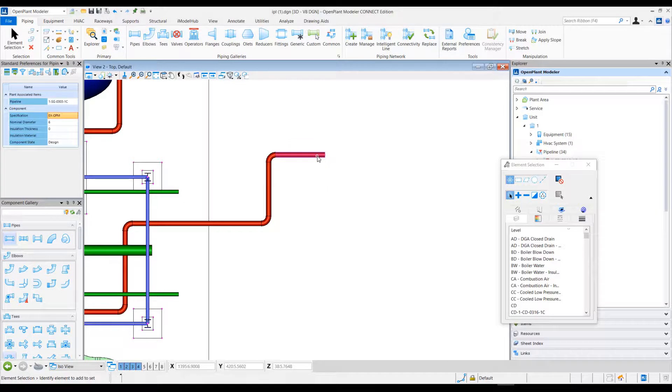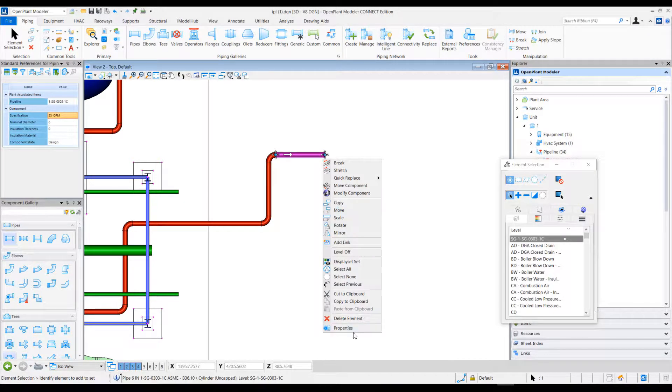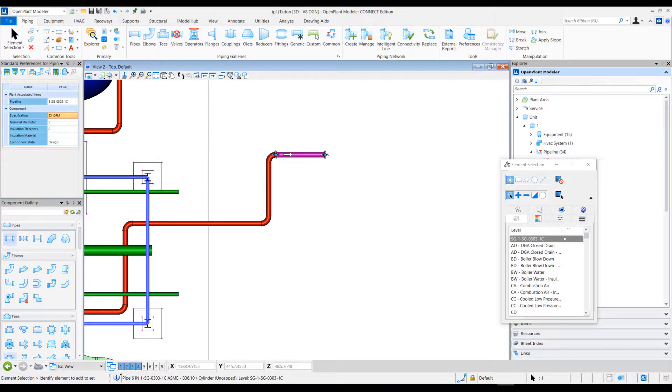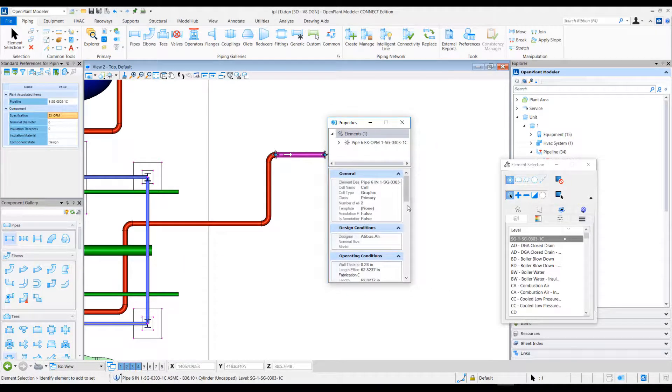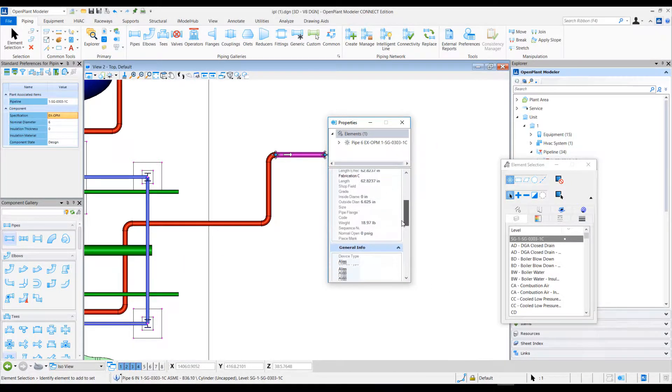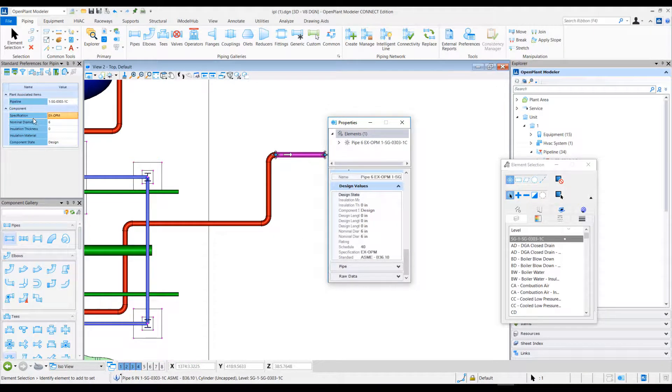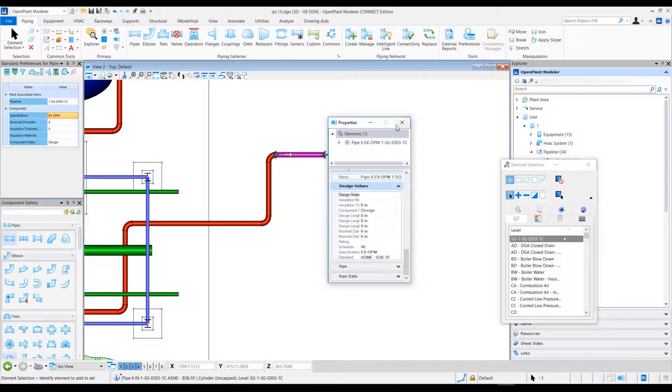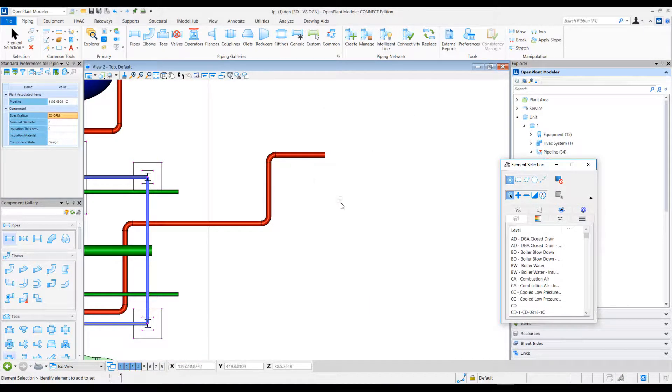If I see element information here, you can see the specification is as I've specified in the standard preferences dialog.